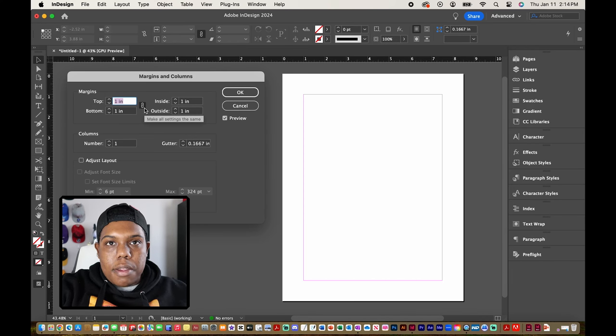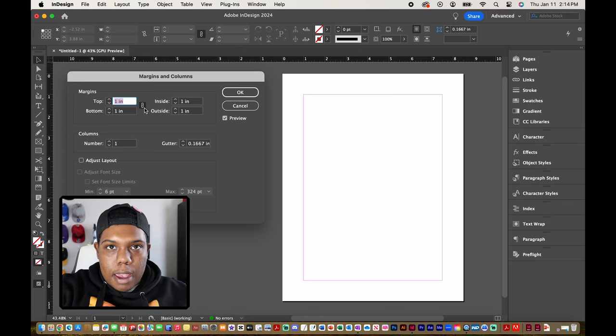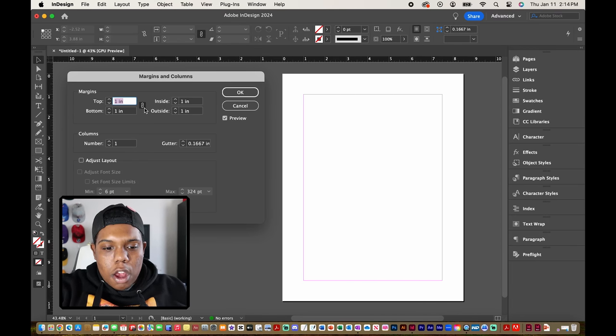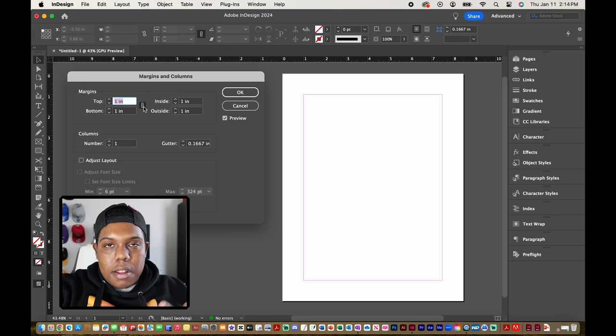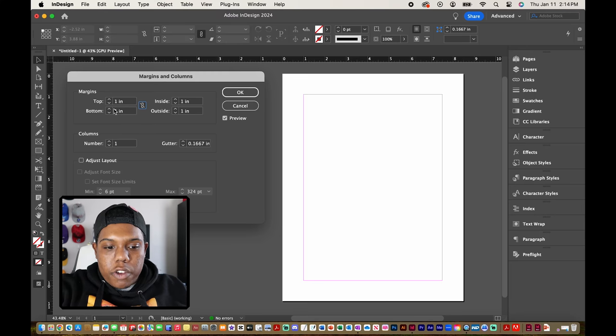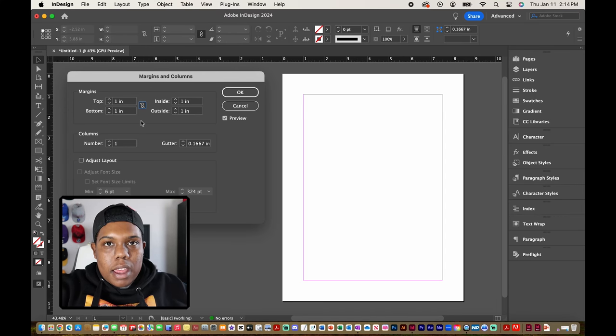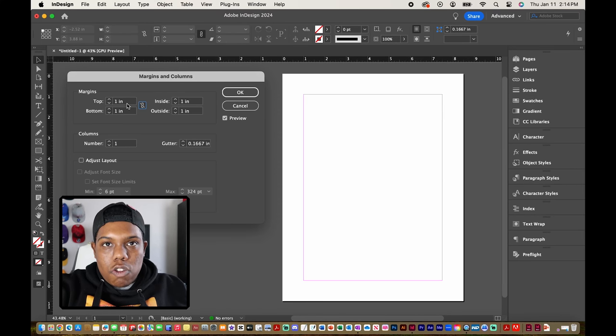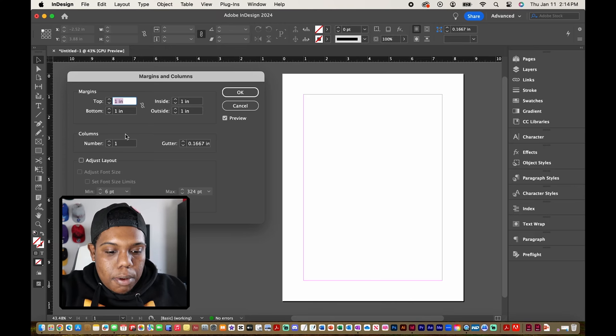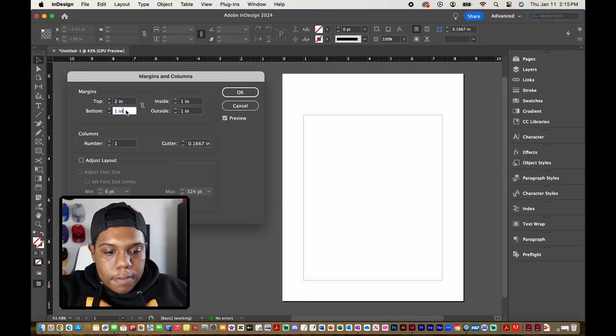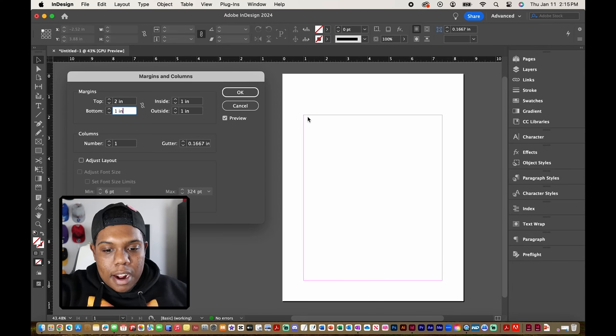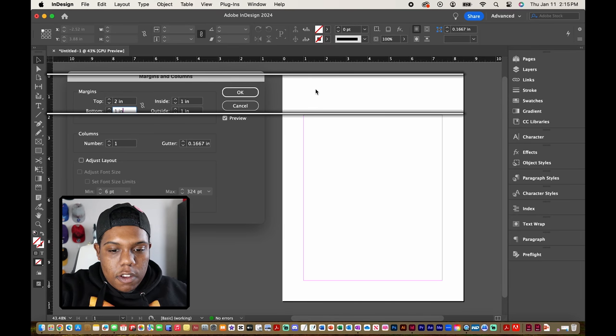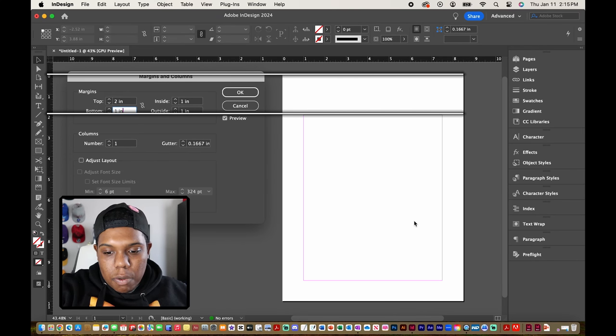But if the size of one margin is different all we have to do is click this button to deactivate it and we can simply put in a custom number for one margin. So in my case I want to change this top margin to about two inches. I'm going to simply put in the number two and now that margin adjusts to two inches from the edge and all the other ones stayed the same.